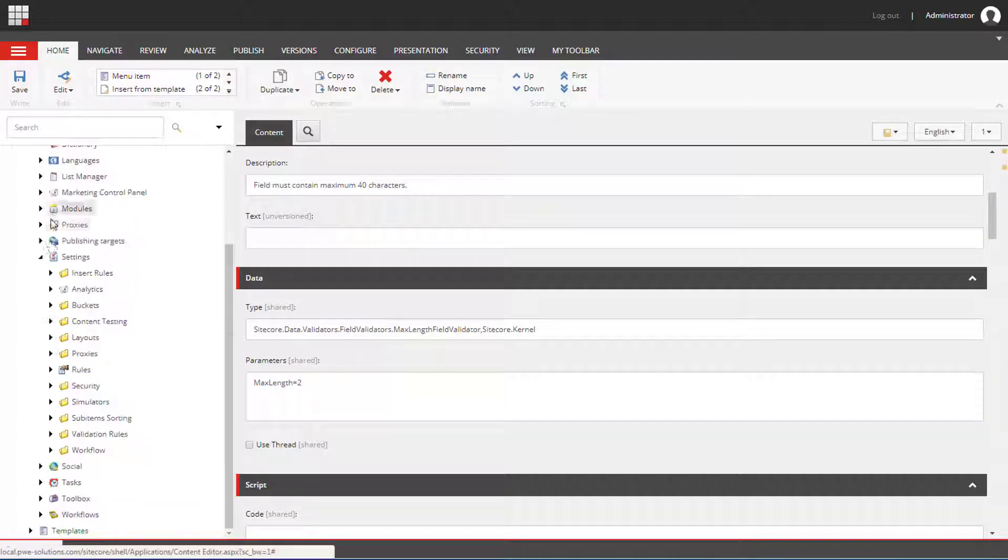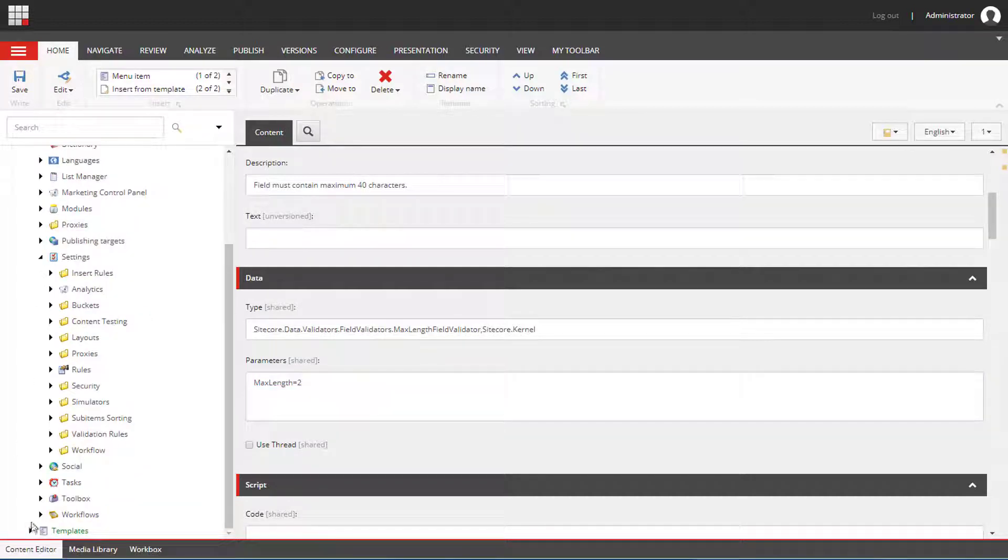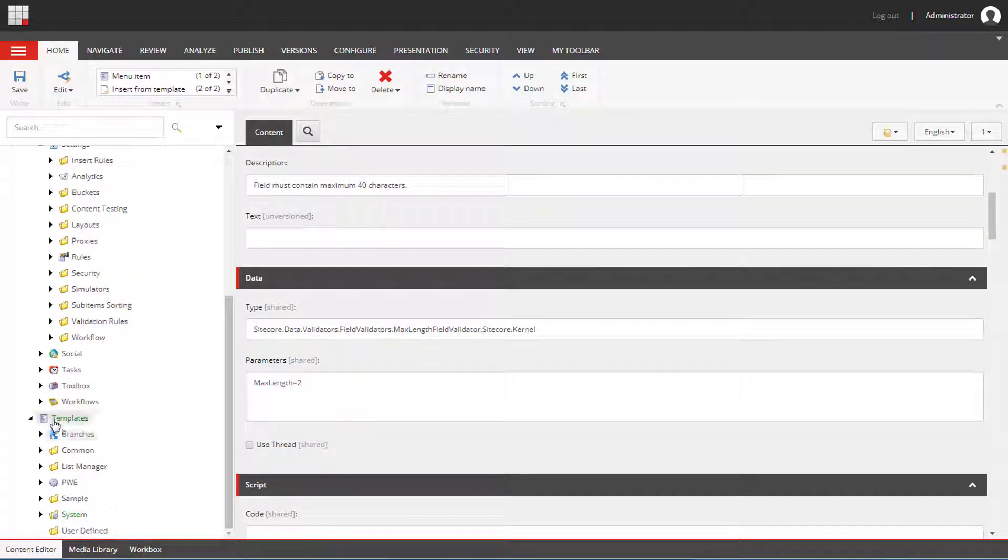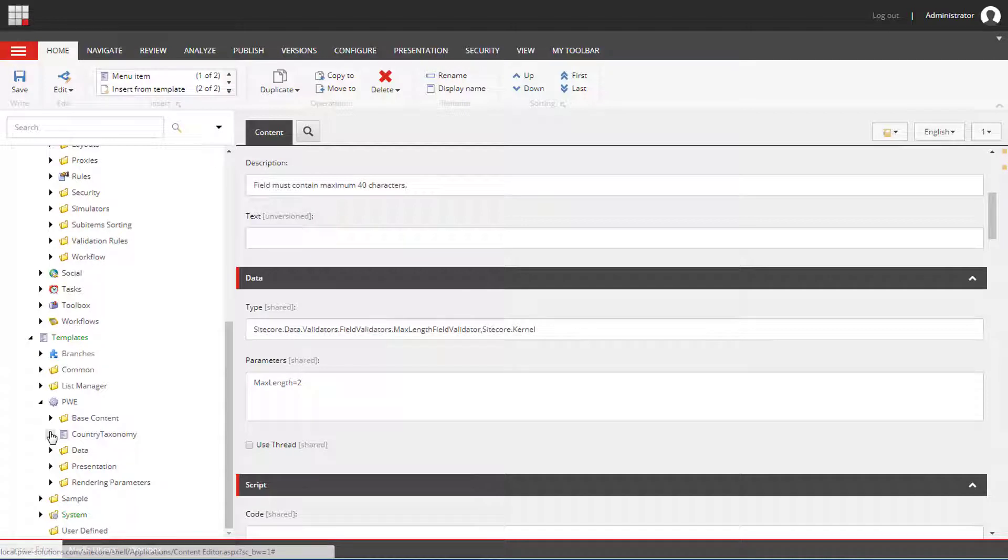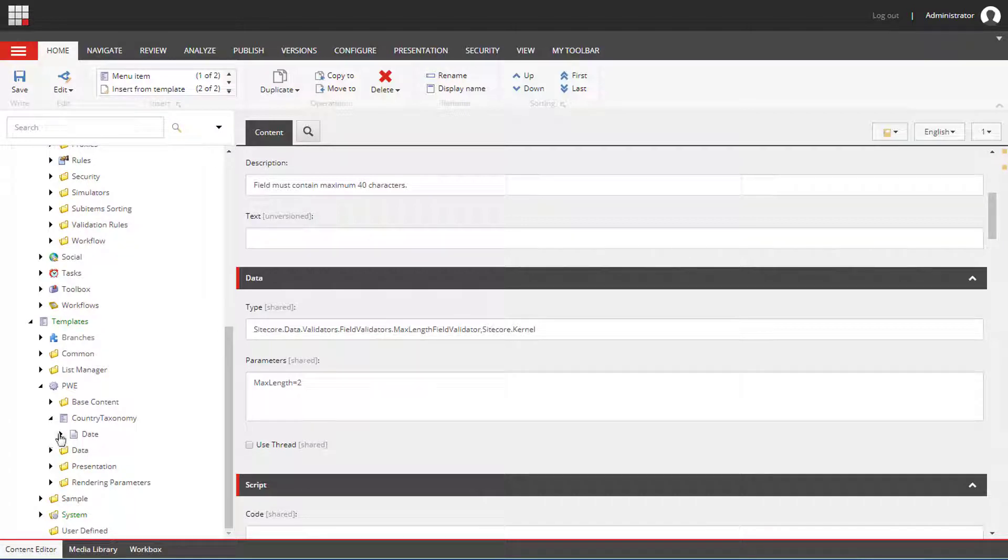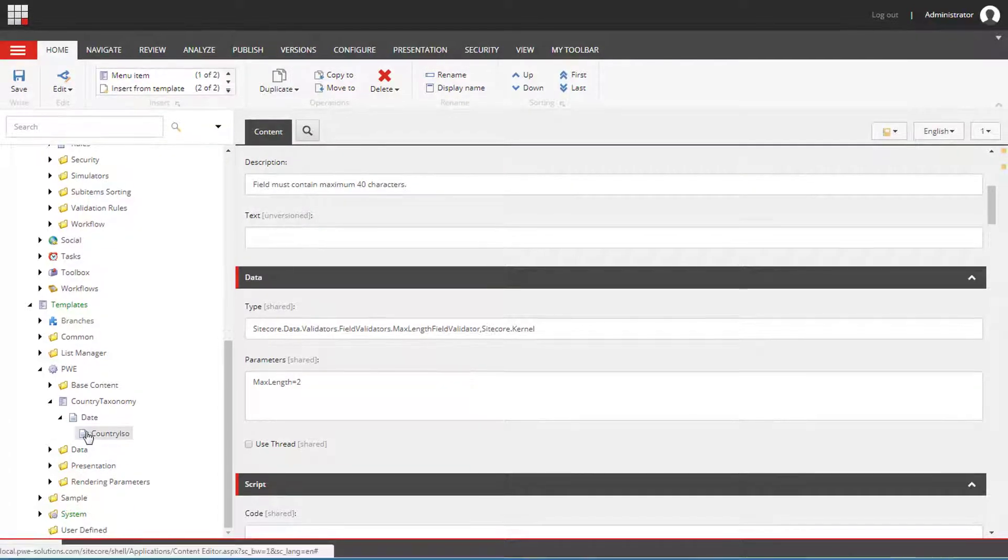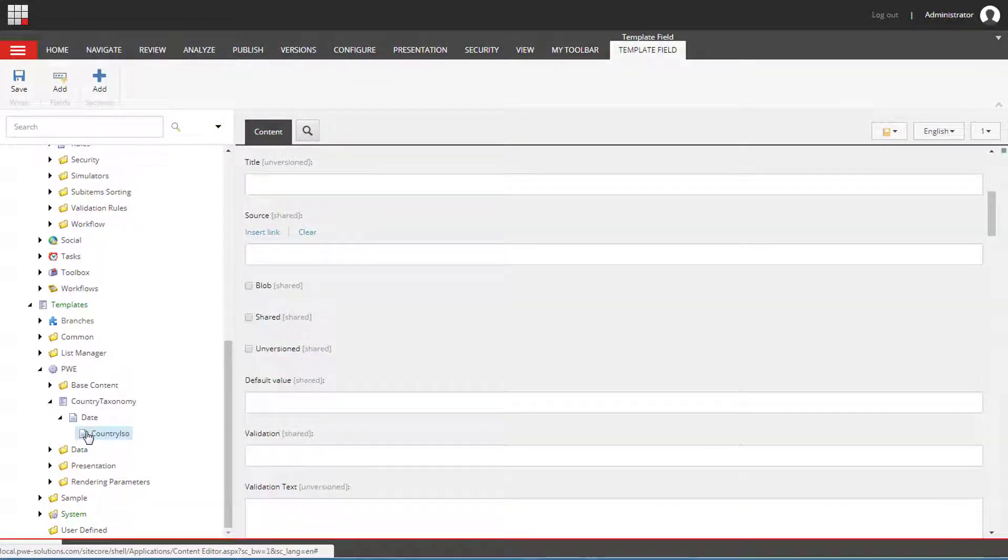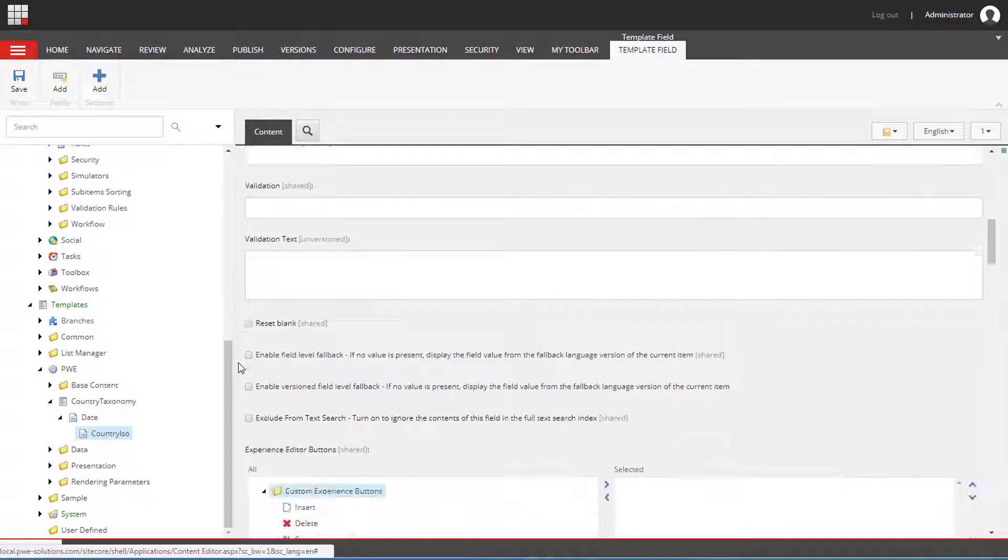Now I will assign this rule to one of the fields. We need to select the template and then the field that we want to assign this validator to.